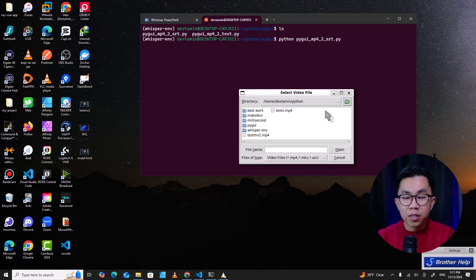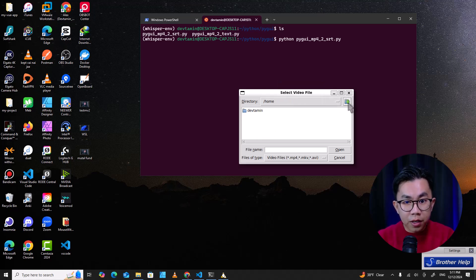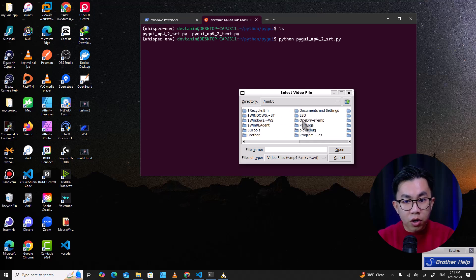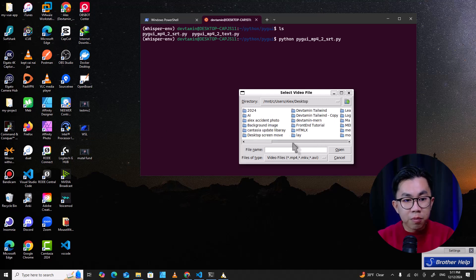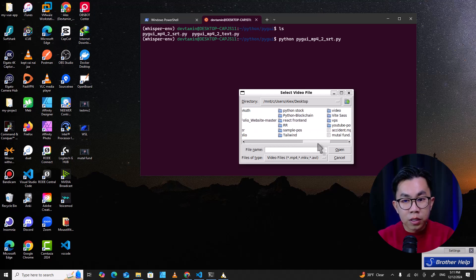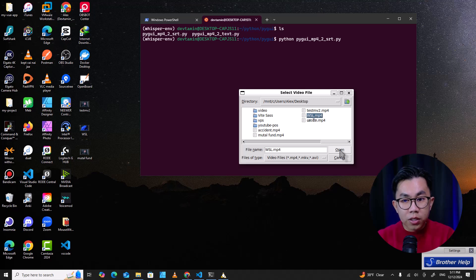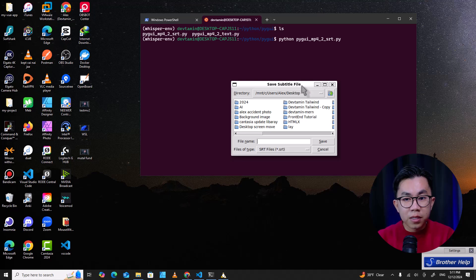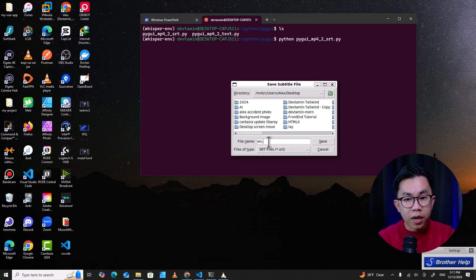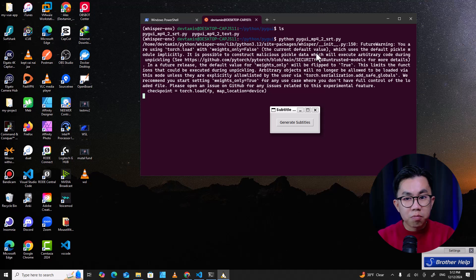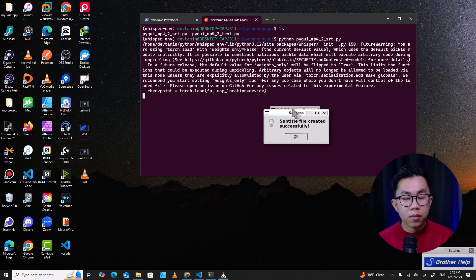The program uses the Whisper model, which is really good. It's a small model and it's free — it can run on your local machine. Let me go to C drive, then user, Alex, desktop. I'm going to pick the WSL file that I just uploaded to the DevTamin YouTube channel, click open, and it asks me where to save the subtitle file.